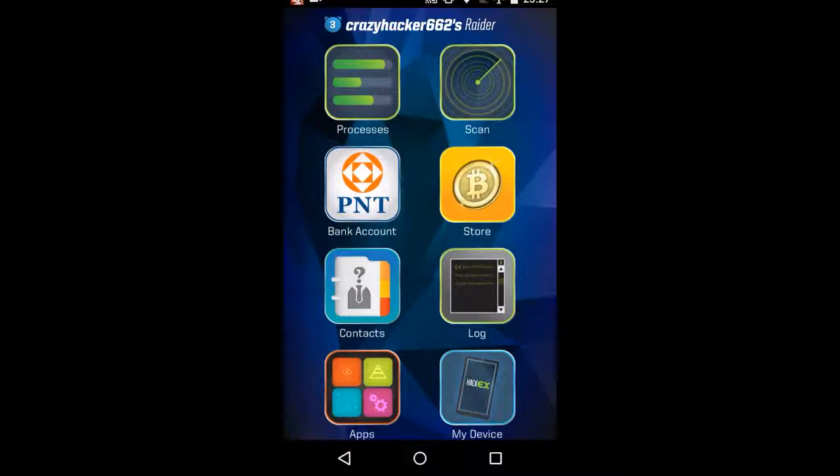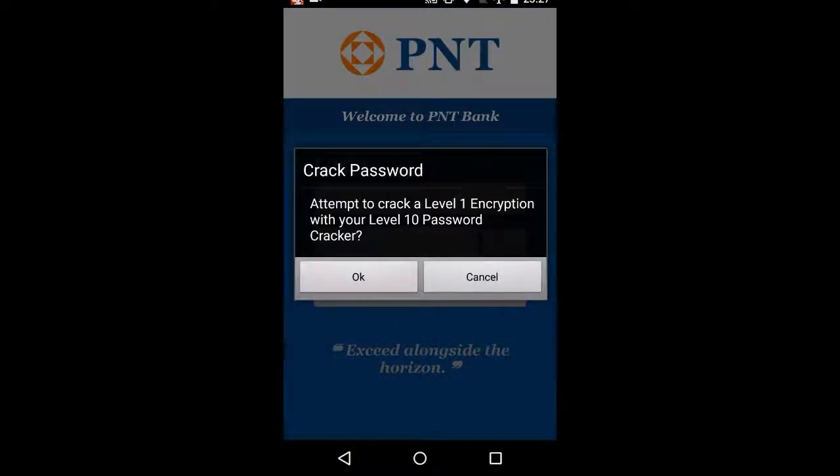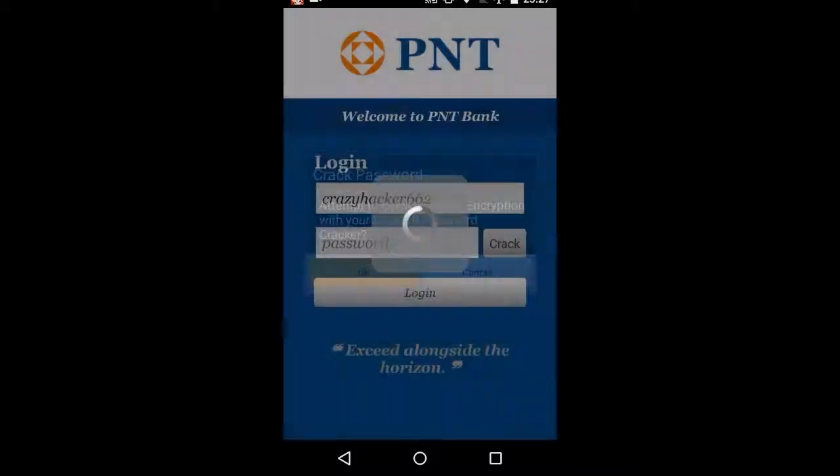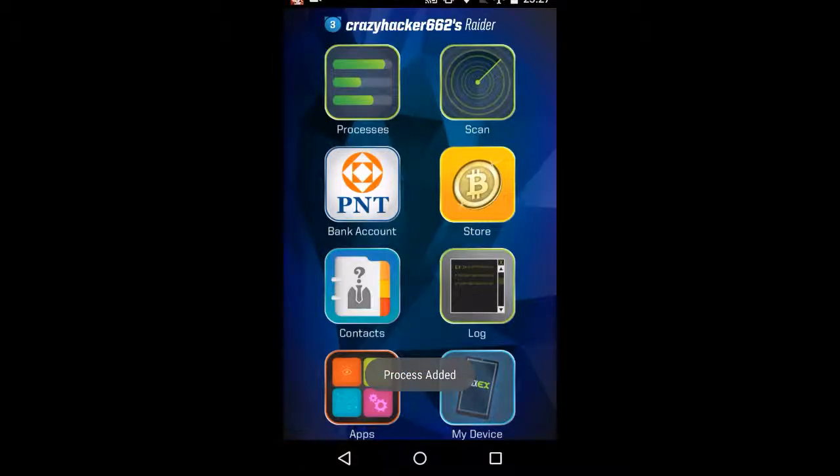I am in CrazyHacker662's device. Right, first of all, bank account, crack this. We've got a level 10 password cracker, and he's got level one encryption. That will probably net as fuck all, but we'll try and crack it anyway.